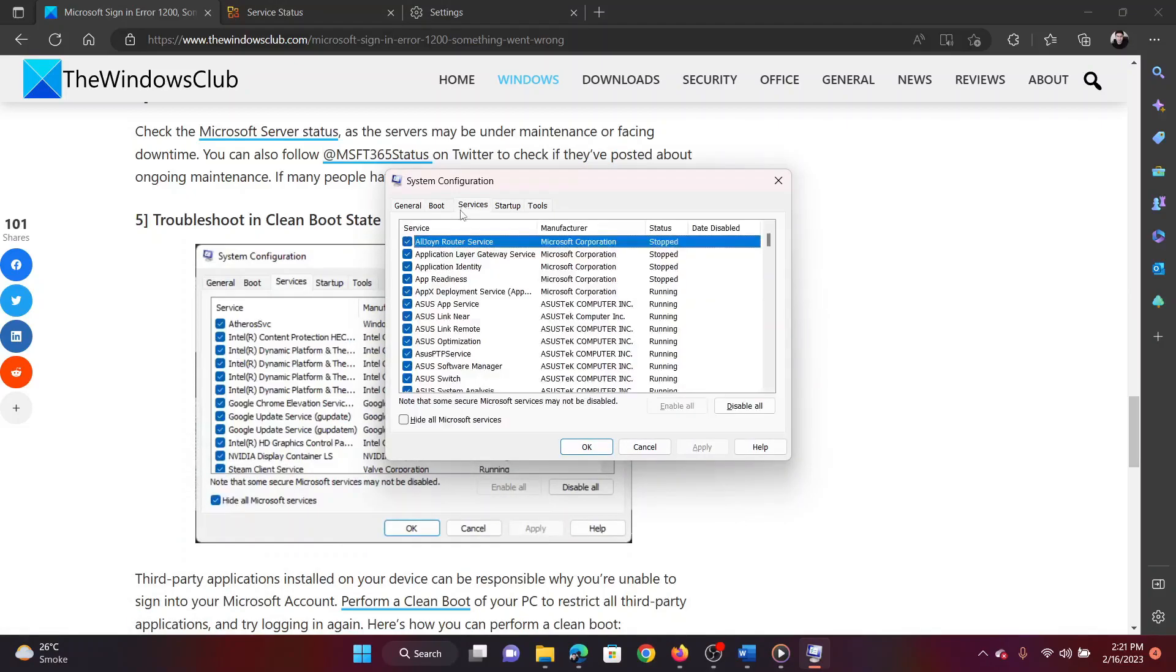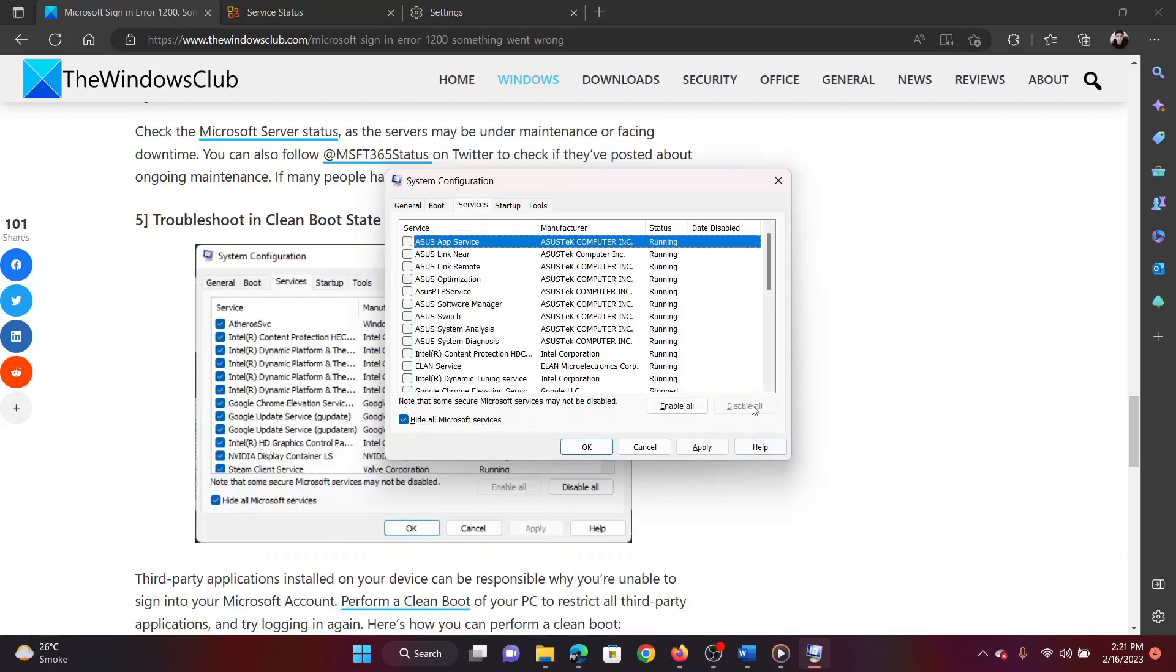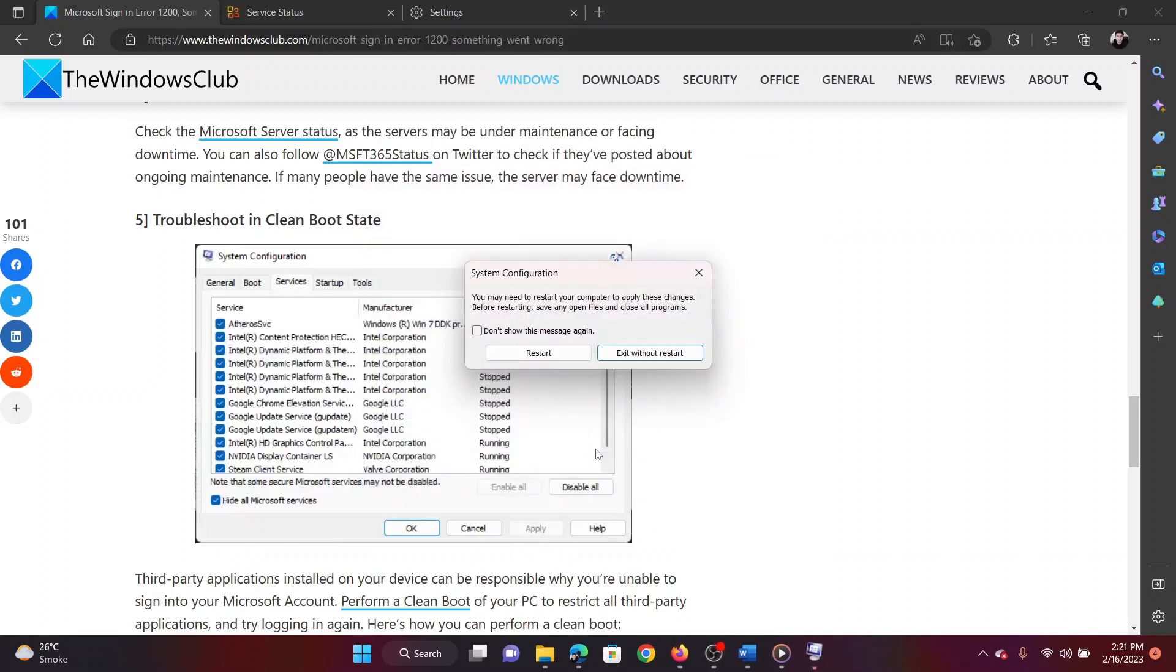Go to the services tab. Check the box associated with hide all Microsoft services. If any service is checked, select disable all. Select apply and then click on OK.